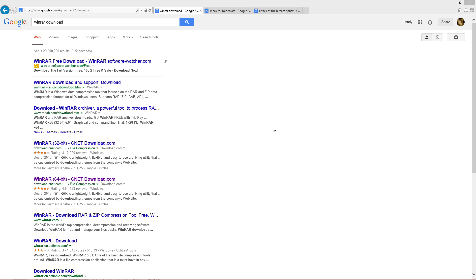Attack of the B Team is huge right now. It's in the Technic Launcher. I'm going to show you how to do everything from downloading the unzipping file all the way to actually putting the modded texture pack in your game.